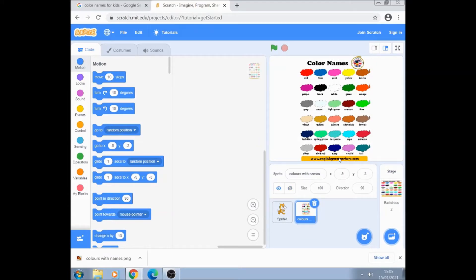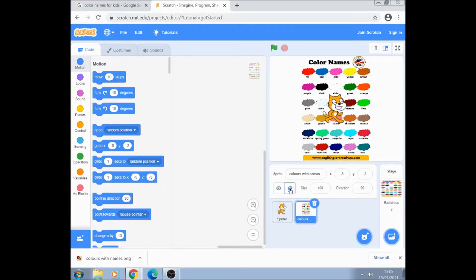And I don't actually want to see the sprite so I'm just going to hide it by clicking this button there because we're going to work on the backdrop to start with.